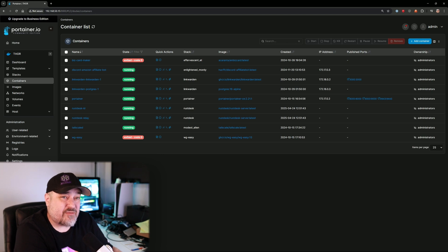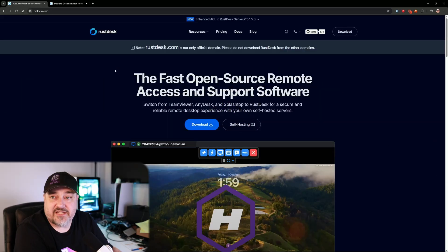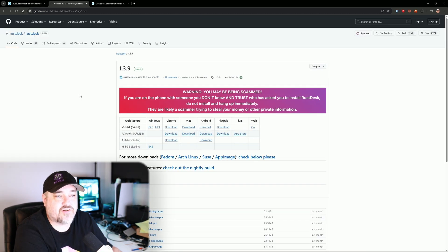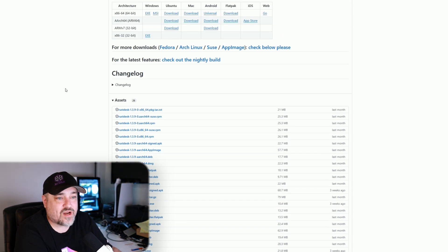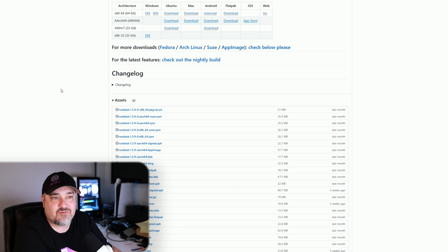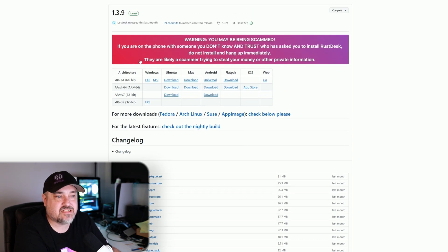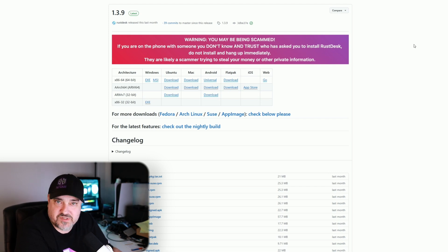Next we need to download the client and install it on our computers. Head back to rustdesk.com and click Download — choose your version for your operating system. One important note: if you're on the phone with somebody asking you to download RustDesk, do not do it unless it's family. People use remote desktop software for scams. I had this problem years ago with TeamViewer where someone got hold of my ID mid-stream.